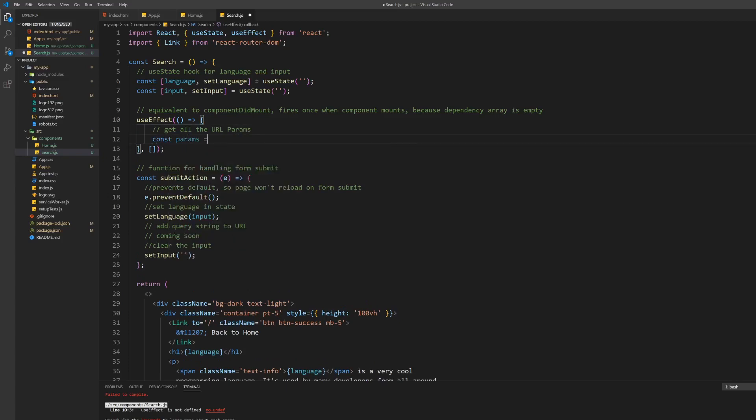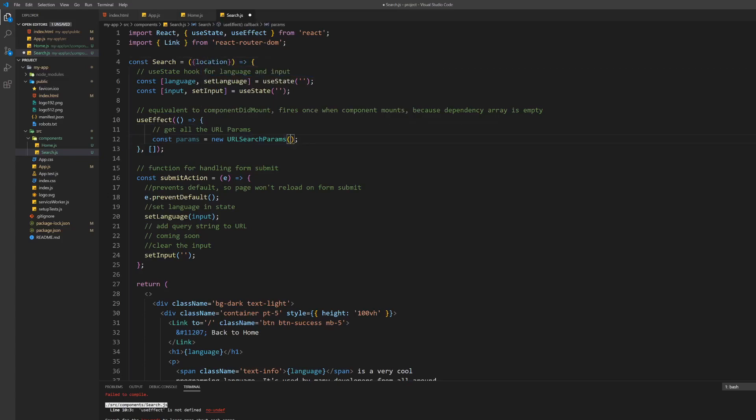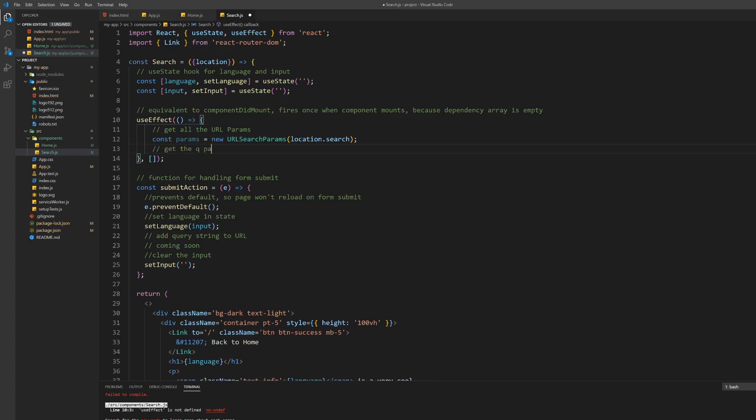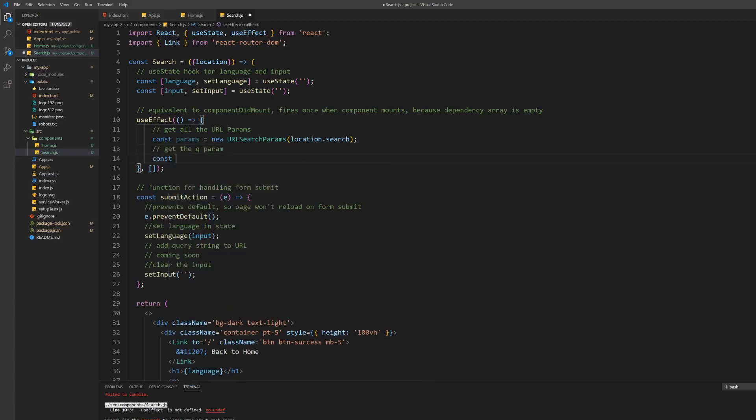Inside the useEffect get all of the URL parameters first. For this use the URLSearchParams object which you should already know from default JavaScript. It takes the actual query string as a parameter. The query string is stored inside the location prop we can use with our search component.